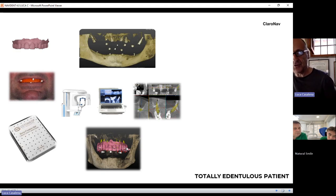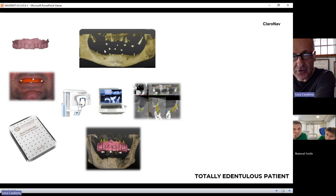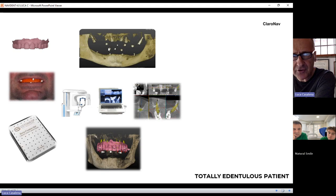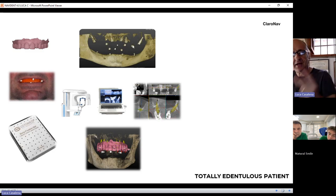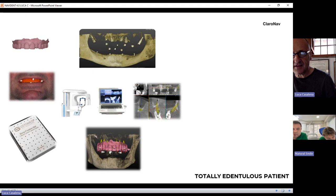You register the STL file by using the dots: pick one dot on the STL, then click the corresponding dot on the DICOM; a second dot on the STL, a second on the DICOM; a third on the STL, a third on the DICOM. Three dots are the minimum, though you can use more. After three dots, you register the STL file onto the DICOM files.